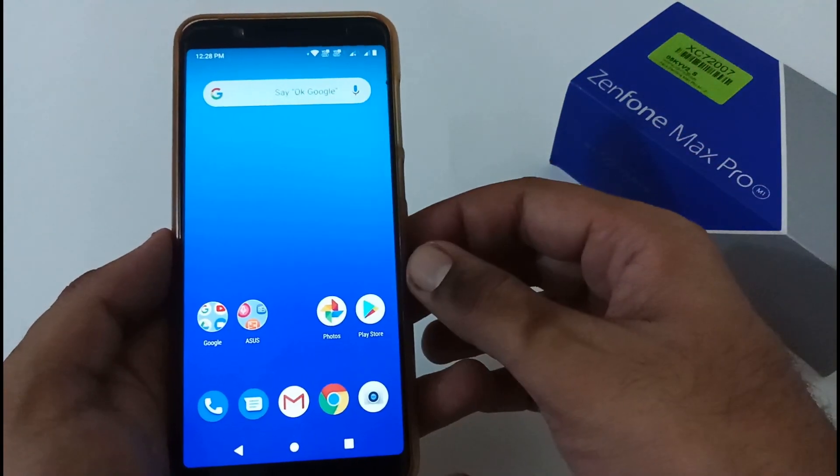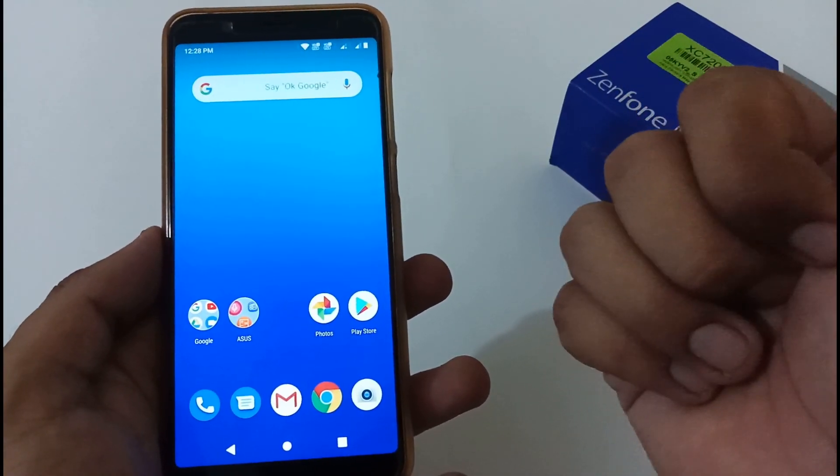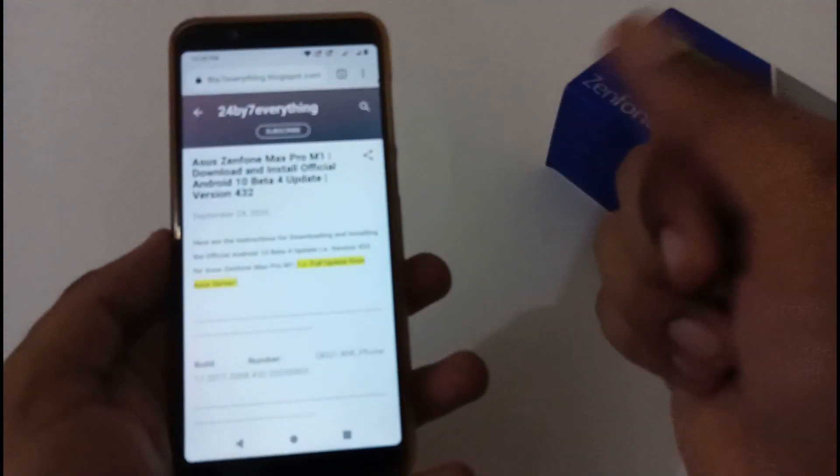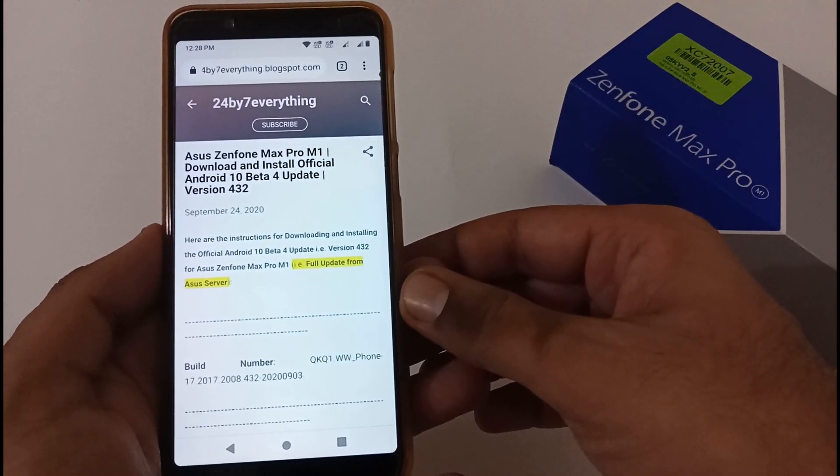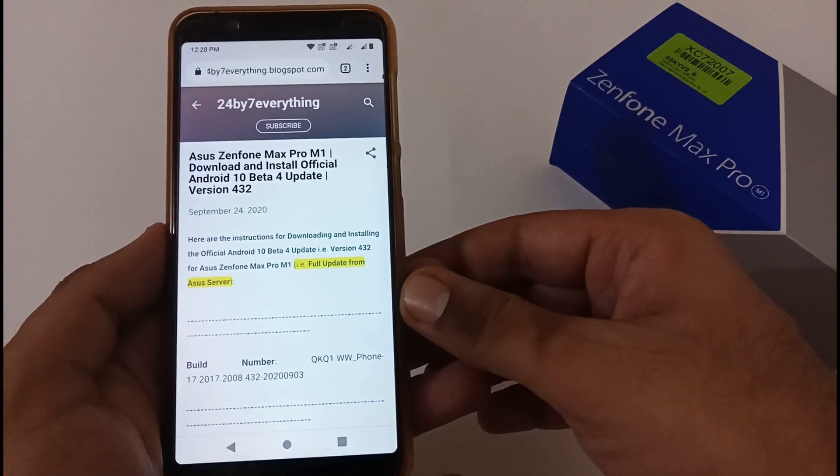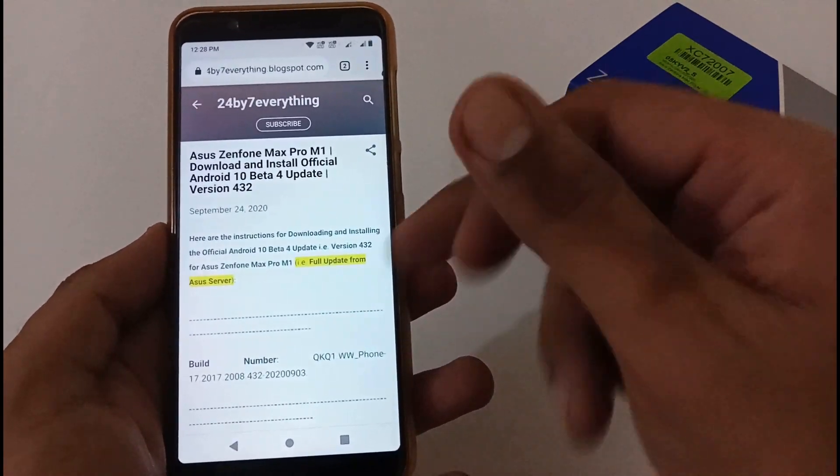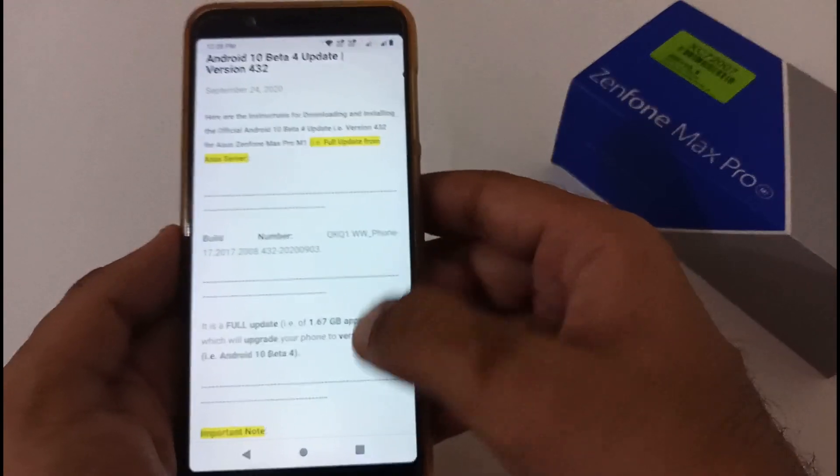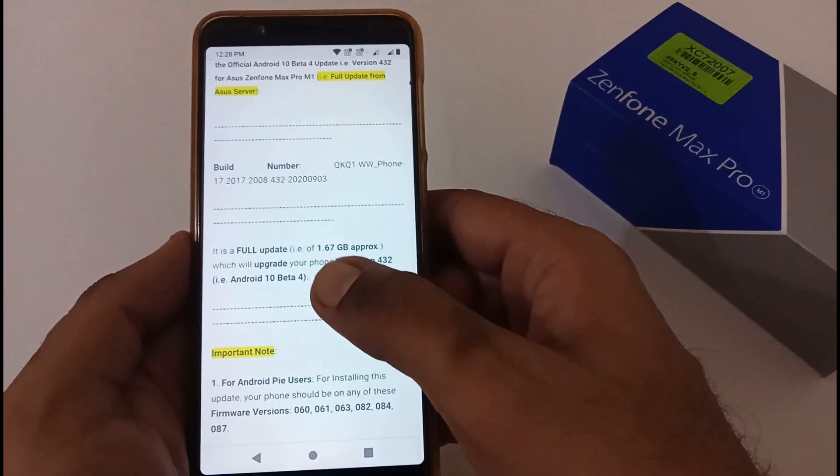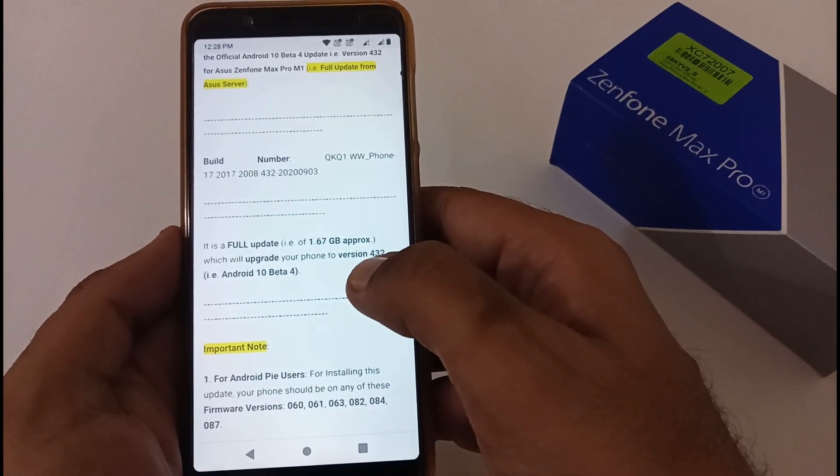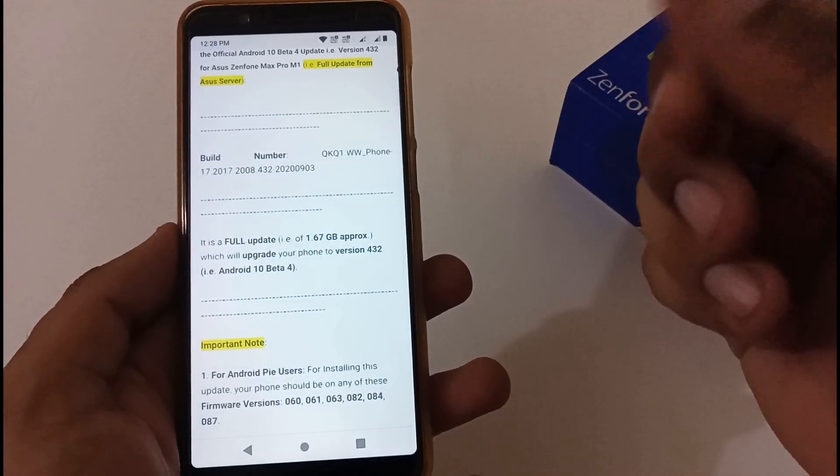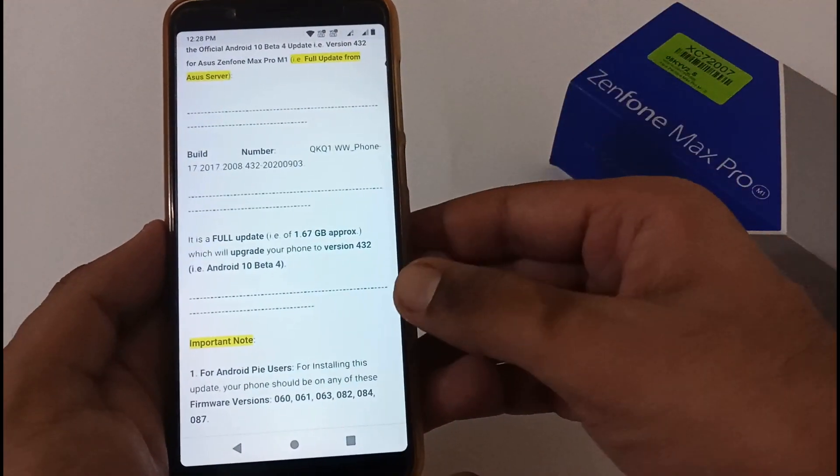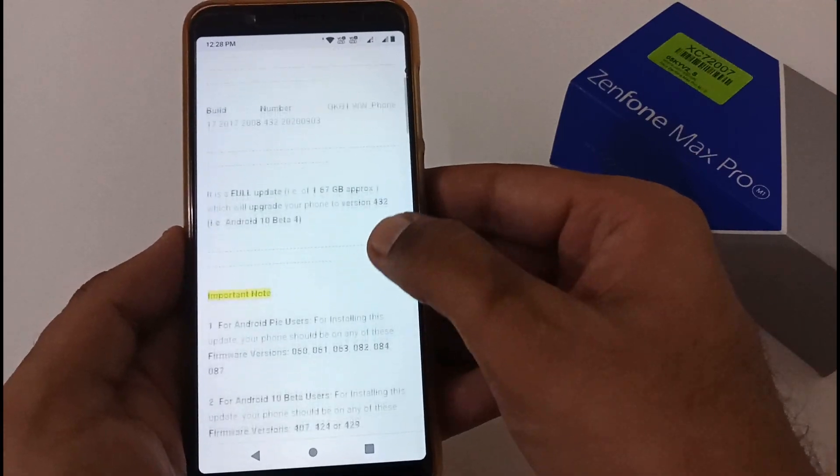Now the next step is how to download and install it. There are two options: either you can go to Asus official website and download it, or I have already created a dedicated article on my official blog. The URL will be provided in the description box below. It's a full update of 1.67 GB approximately which will upgrade your phone from version 060 Android Pie to 432 Android 10 Beta.